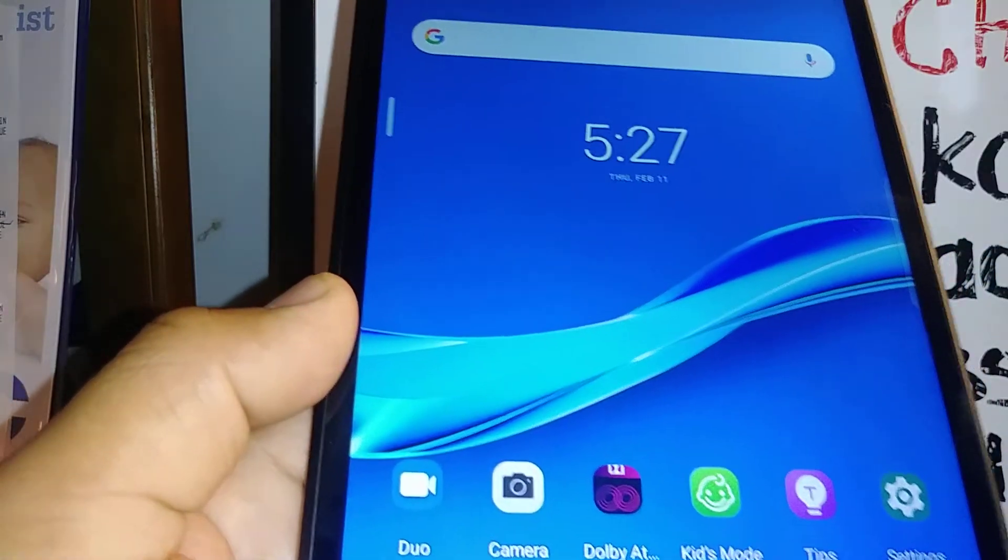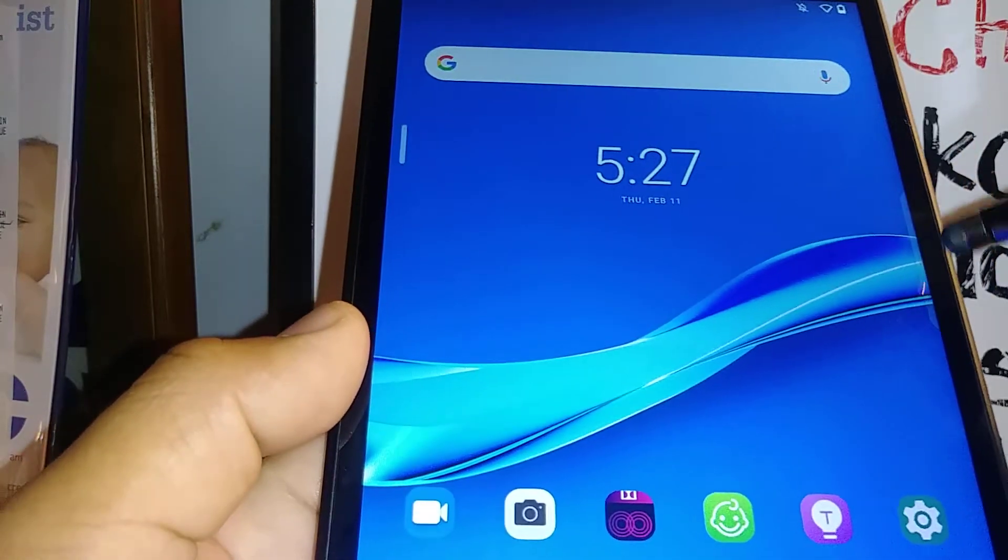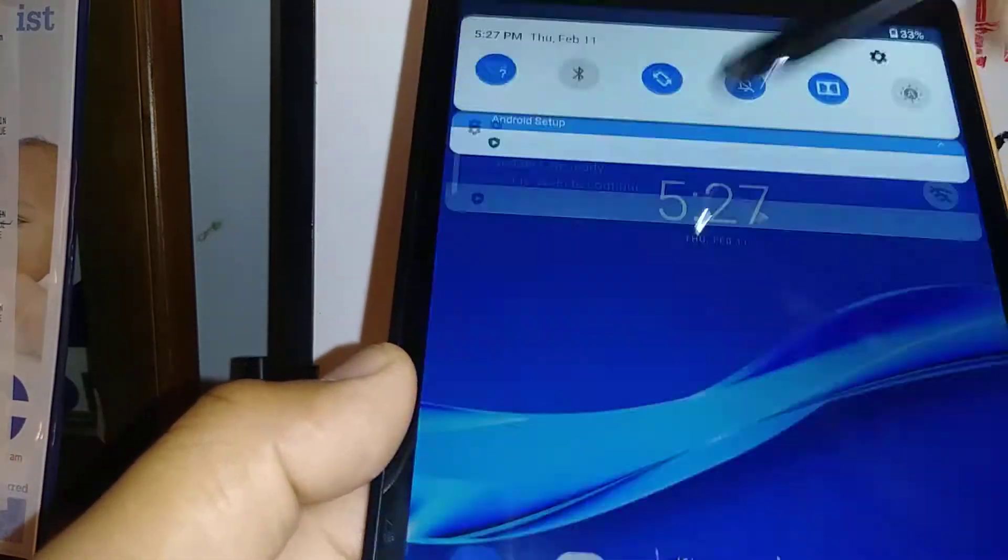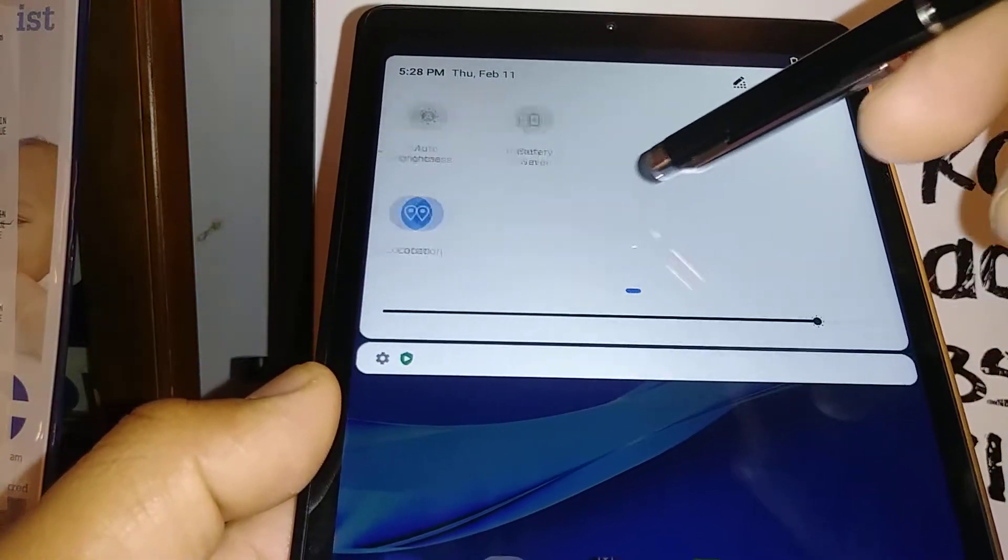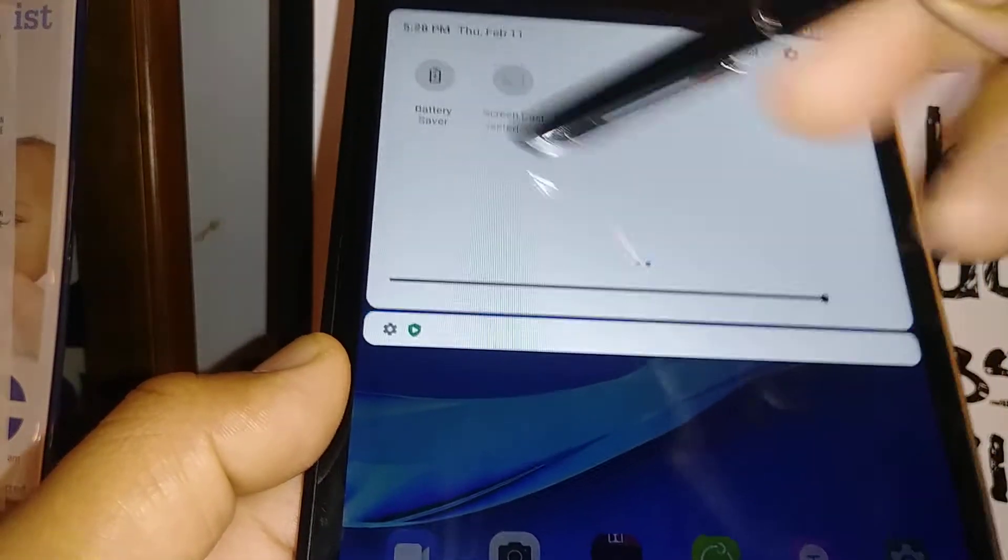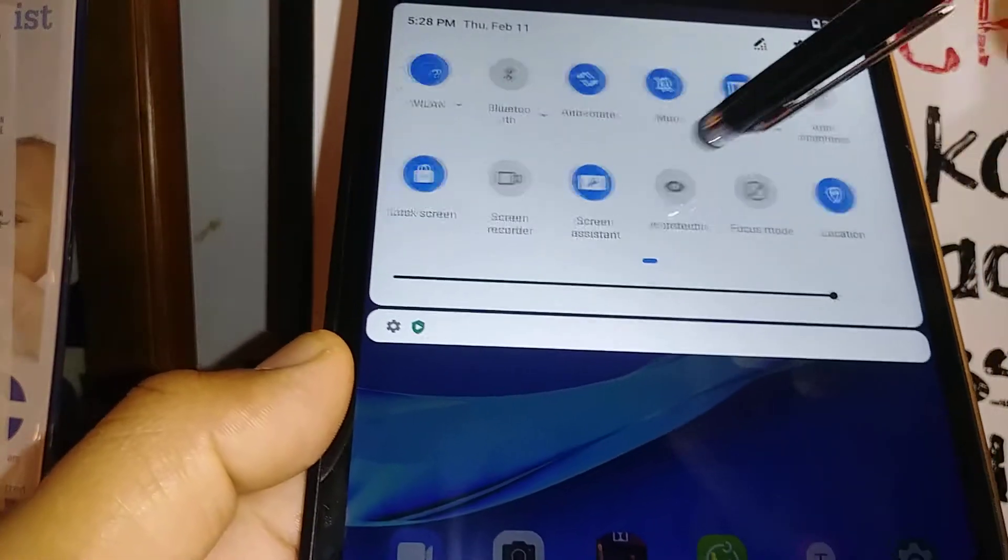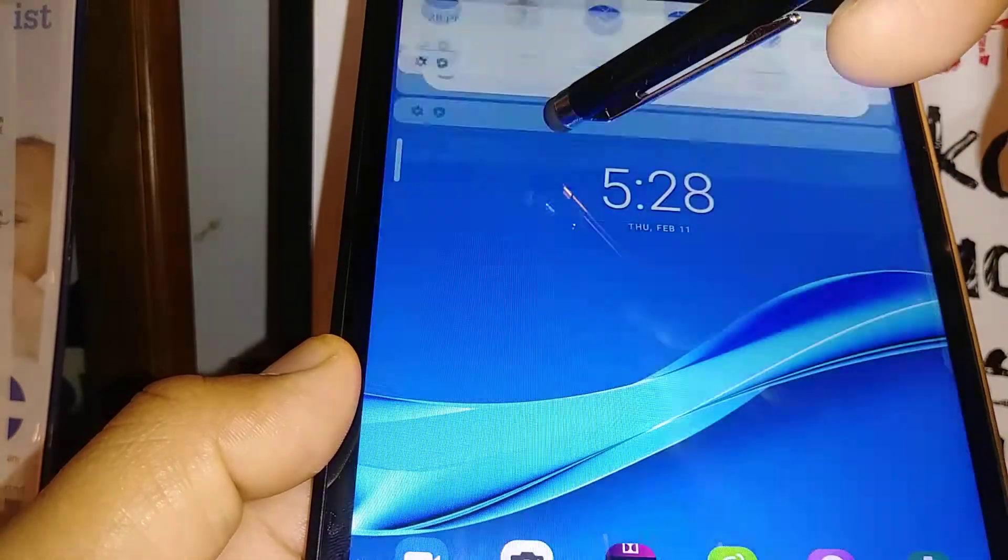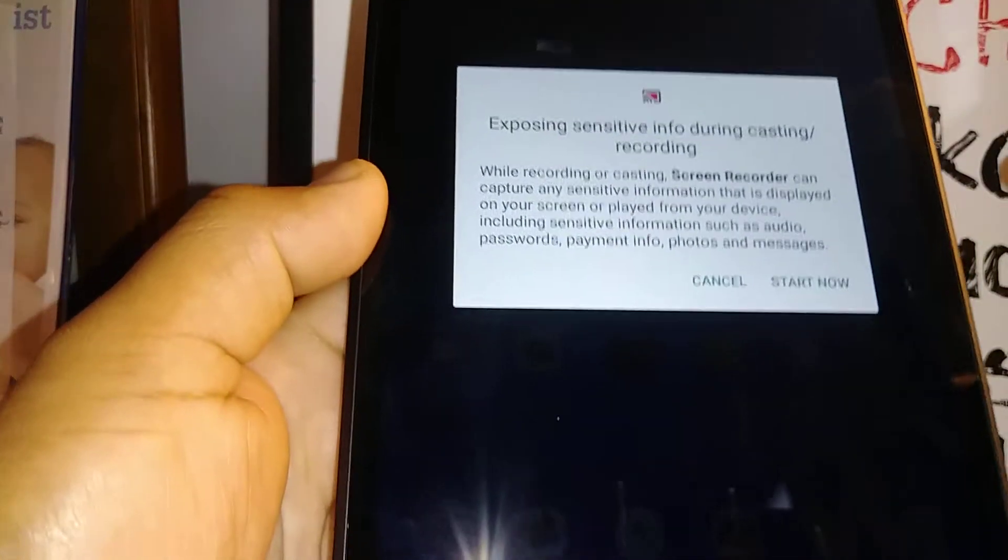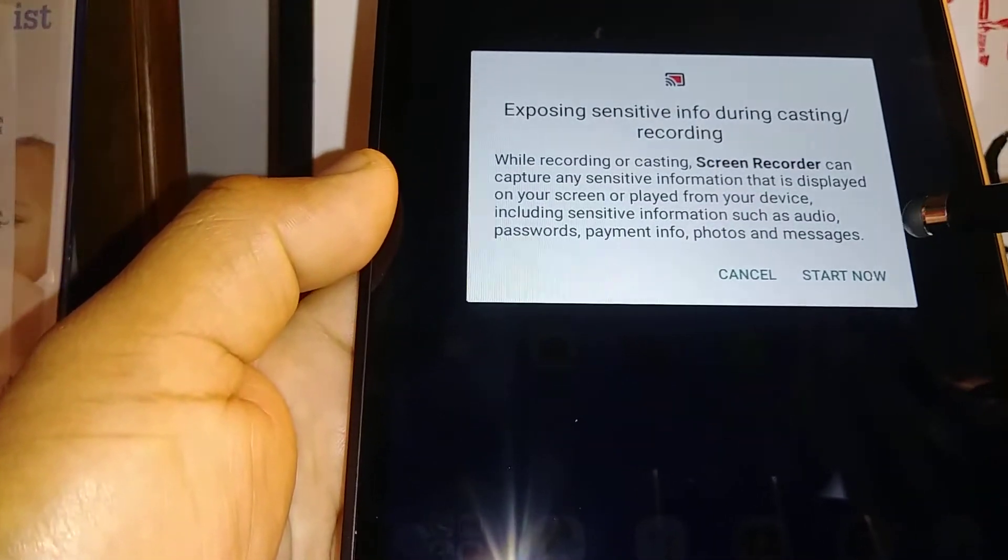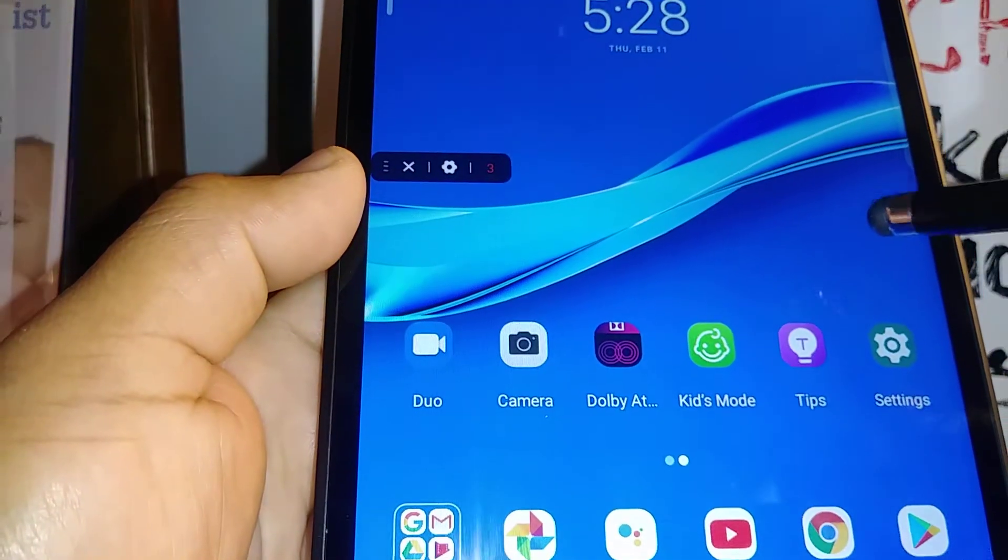You can go ahead and open the notification screen and open this feature from here. You can see screen recorder is on, and then start now.